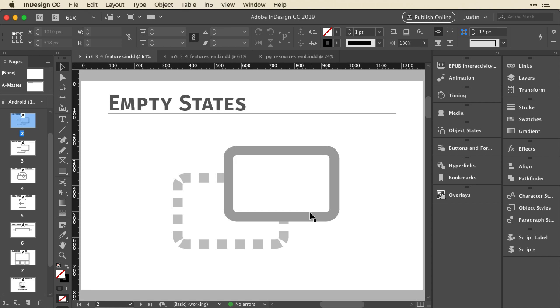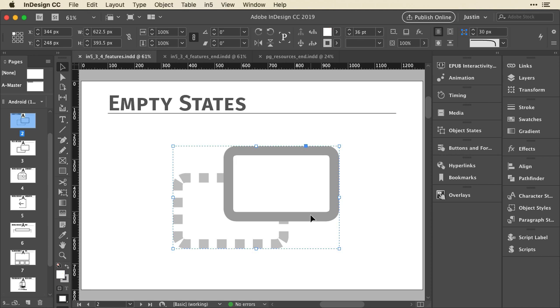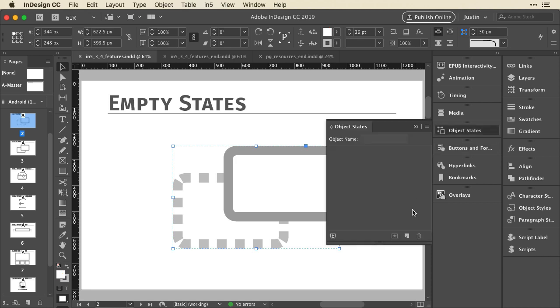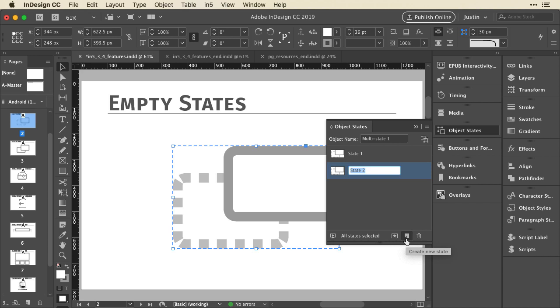And typically what you would do if you already have content in InDesign is to select that content and go to the object states panel and say create new state. What it does is duplicate that state, and so you have two of them and you can switch between them. But what it doesn't do is create that empty state for you.